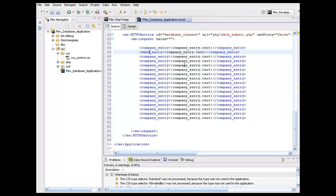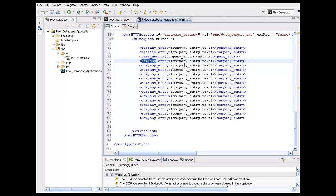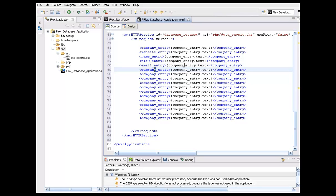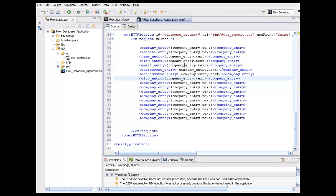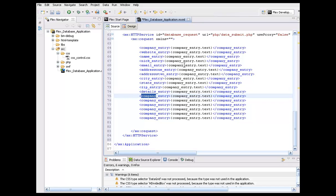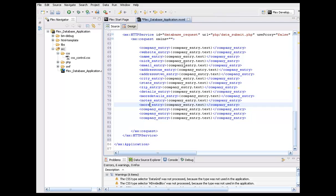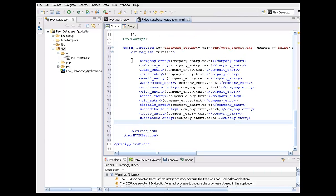The next thing we need to set up is our website entry, then name entry, nickname entry, email, address one, address two, city, state, zip, details, more details, notes, and more notes.